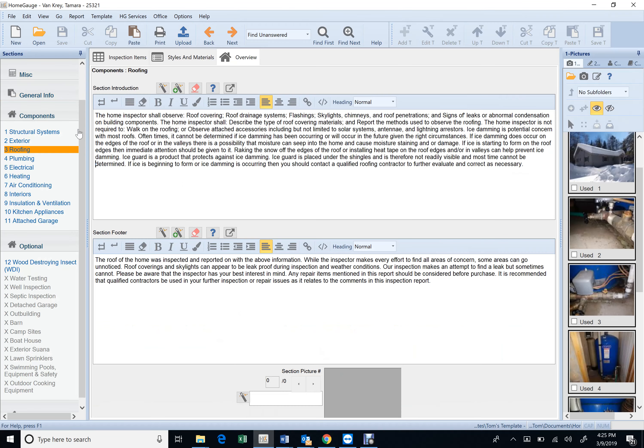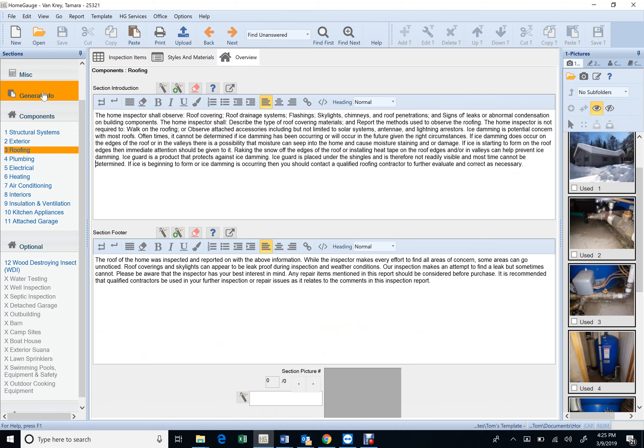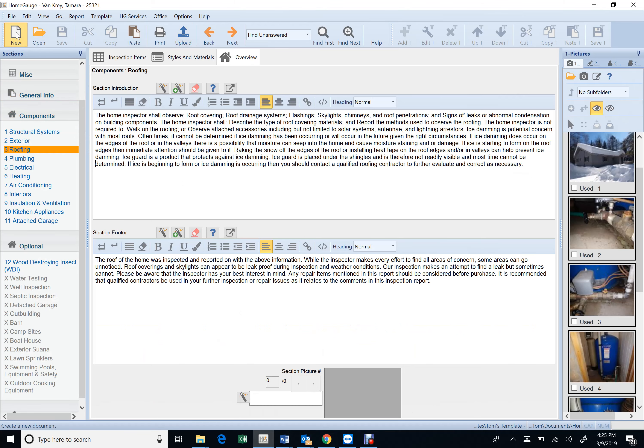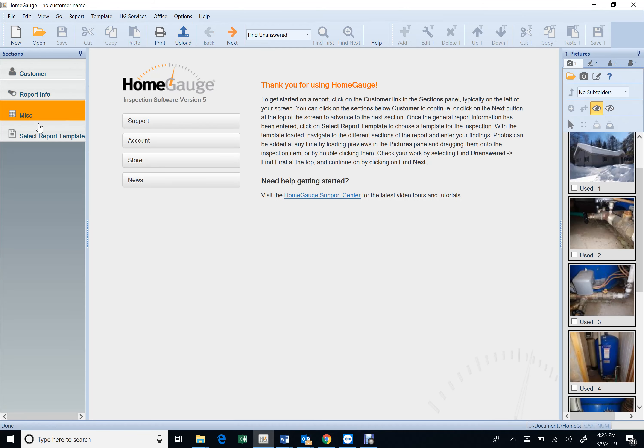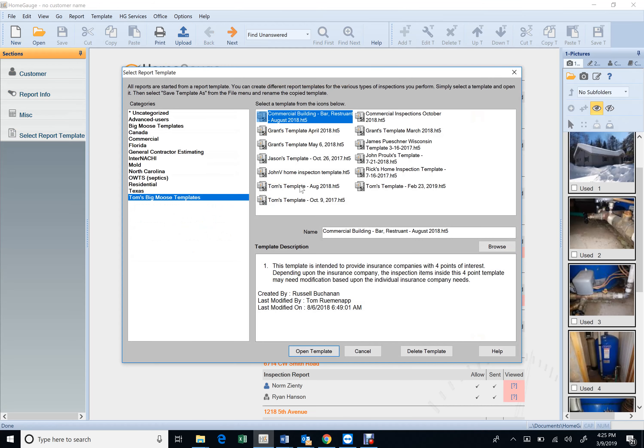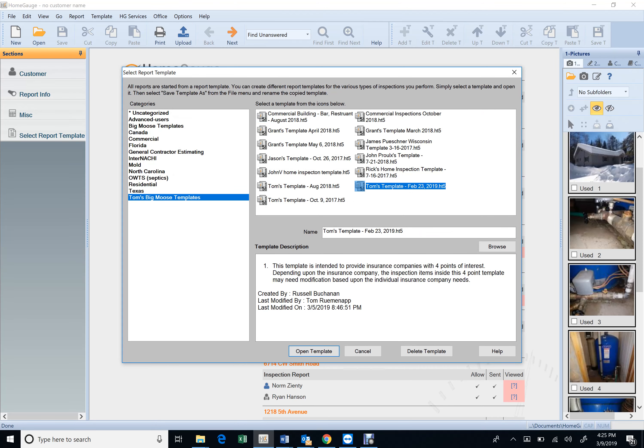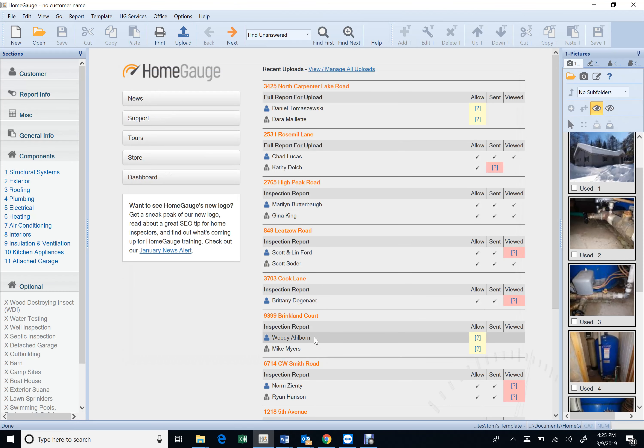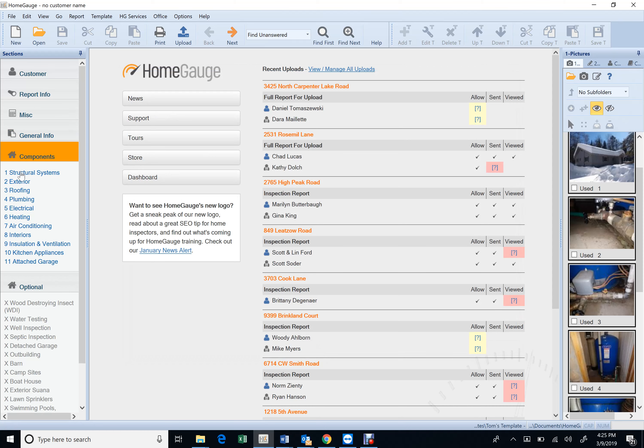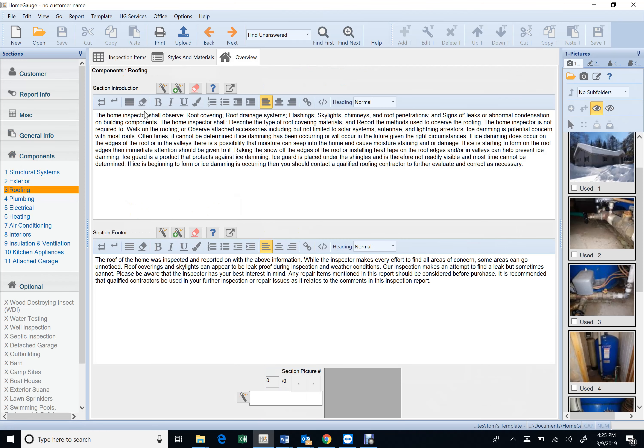When you get that comment, open up your report, go to your template, like you're going to work on a new one here, select your template. Where's my template? Right here, open template. And then what you're going to do, you're going to go to a roofing section. You're going to go to overview.